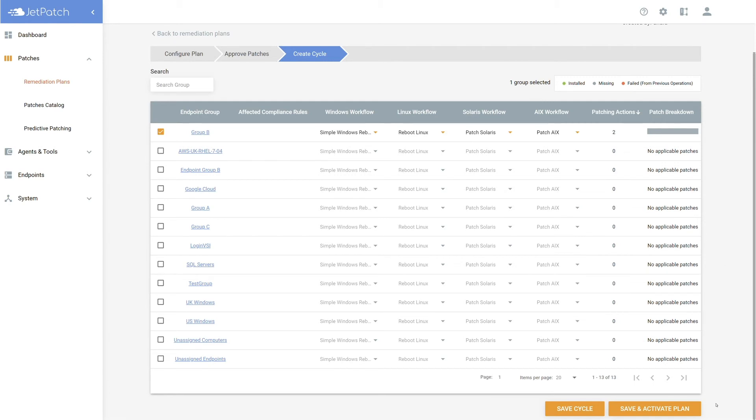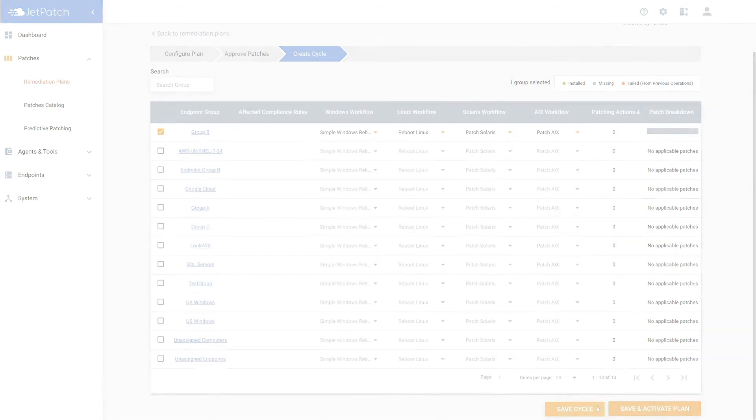Now you have two options. Selecting save cycle will keep the plan saved as new on your remediation plan board, while save and activating the plan will activate the plan and start the process of your patch cycle. Let's simply save cycle for now and have a quick pause to let you set up a plan.